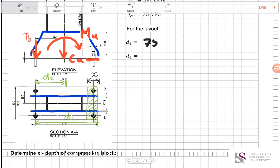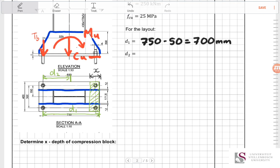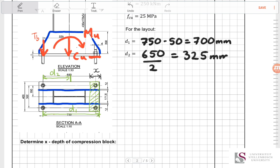Starting with the numbers: d1 is determined from the layout — total depth minus 50 — giving a d1 value of 700 millimetres. The d2 value is similarly 650 millimetres divided by 2. These are the values we'll work with in our equations. The first thing to calculate is x, the depth of the compression zone.